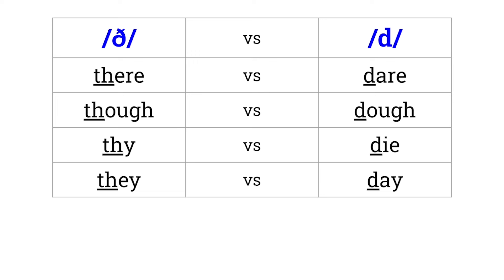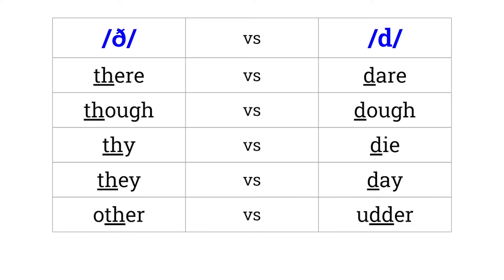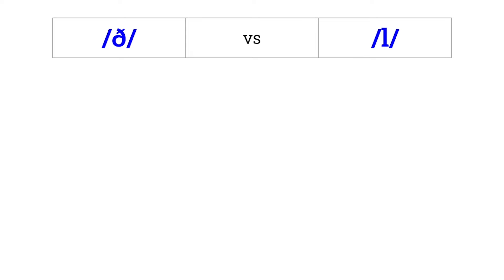They versus day. Other versus other. The versus L. That versus lat. Thine versus line.